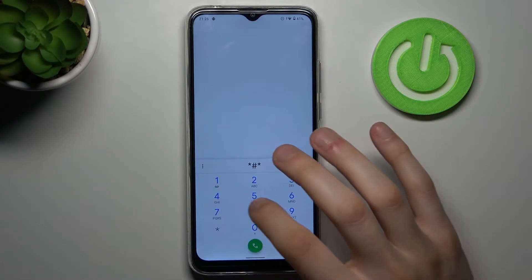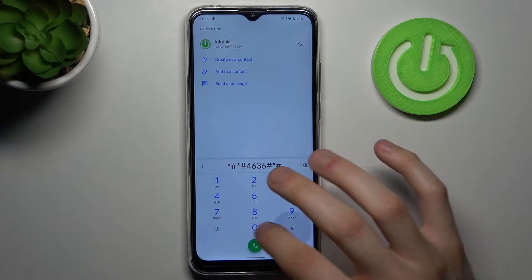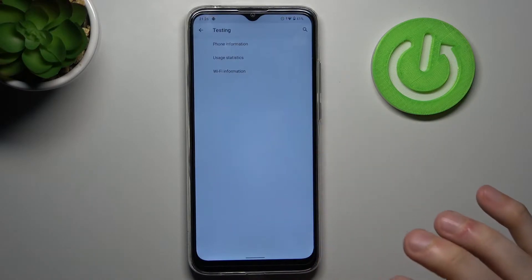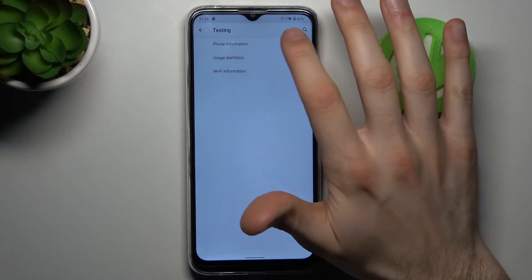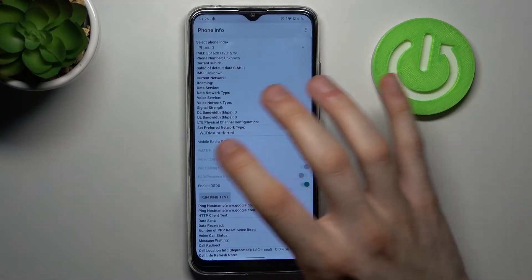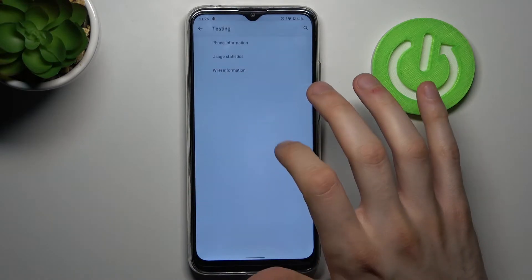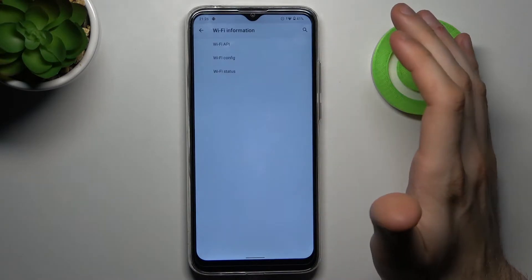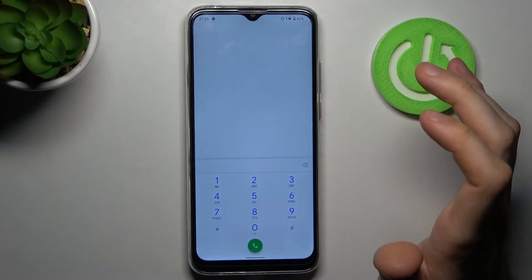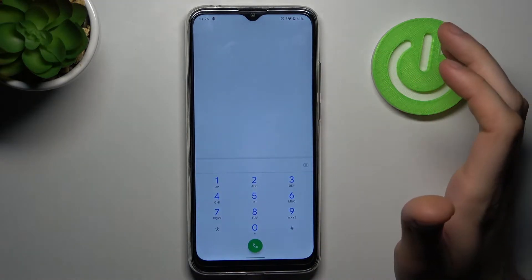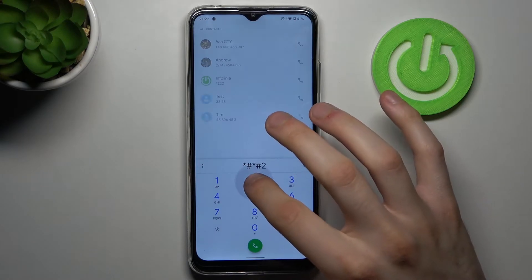The first code for today will be *#*#4636#*#* and this is the phone information menu. You can check different phone information here like usage statistics and some Wi-Fi information.